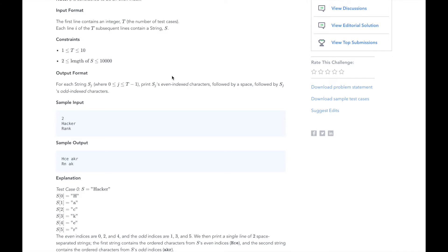We need to print out the even indexed characters of Hacker followed by a space, then followed by the odd indexed characters of Hacker, and we do the same for Rank.